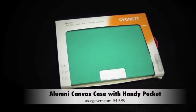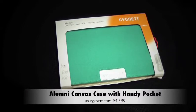Hey guys, what's up? I'm here today to do a review on the Alumni Canvas Case with the Handy Pocket for the iPad 2 and the new iPad. This case will run you $49.99.